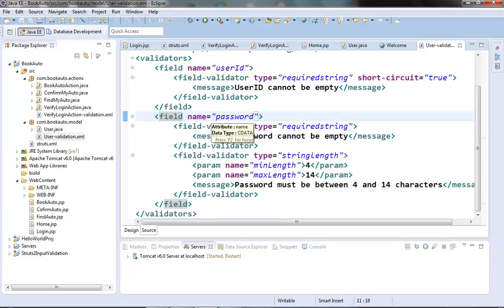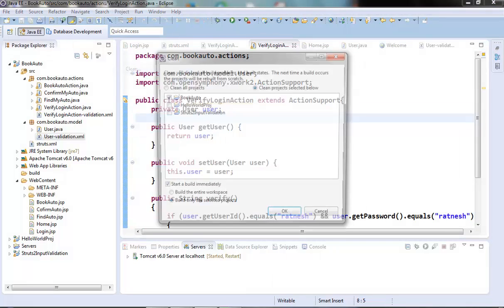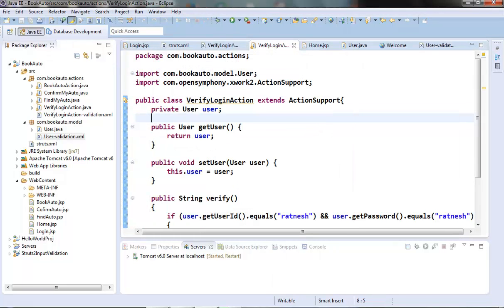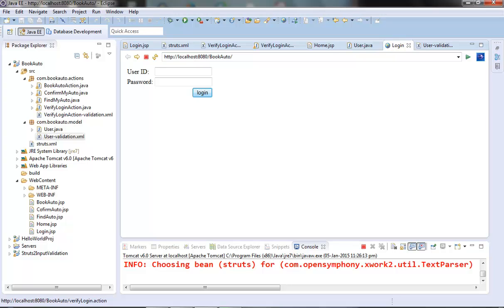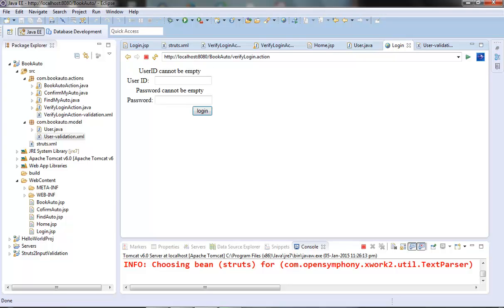Our code is ready to use the visitor validator. Let's test it out — let's give nothing in these fields and login. We are able to get the validation error messages from our user-validation.xml file. So our visitor validator is working fine and this is it for this video. I hope you liked it, thanks for watching.